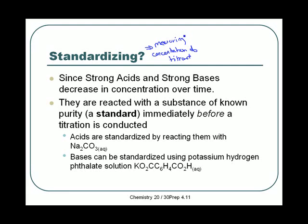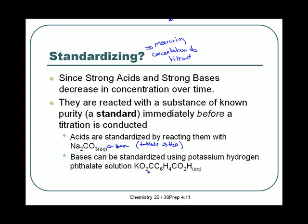Standardizing is a method of measuring the concentration of a titrant, done right before you do a titration. You have a stock solution with a known concentration, but since it slightly decreases each time it's opened, just before titration it's reacted with a known standard of known purity to calibrate its concentration. Acids are standardized by reacting with a base — sodium carbonate is used, stored as tablets then dissolved in water, because it's easy to find in a relatively pure state. Bases are standardized using potassium hydrogen phthalate solution. You don't need to memorize those, but you should know the idea of standardizing.